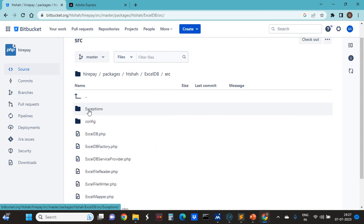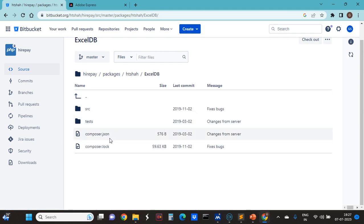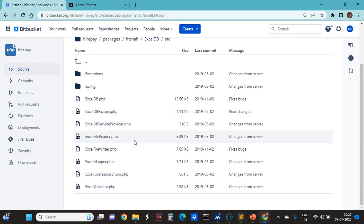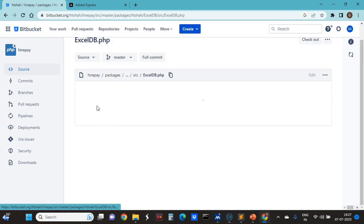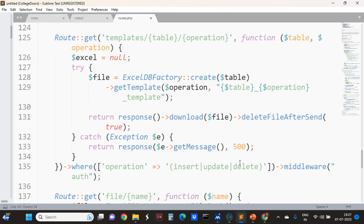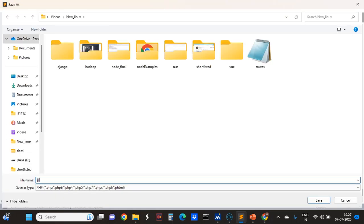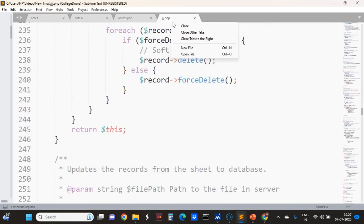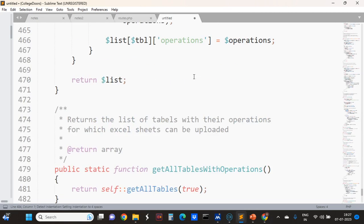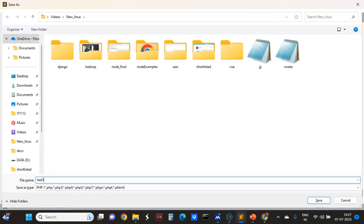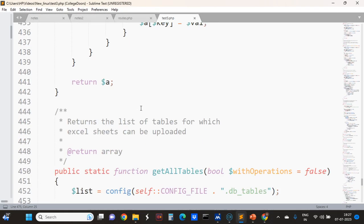The code is in the package directory. Here is the source file — in the excel-db folder you can see the composer.json and composer.lock files, which are required for dependency management. The main file here is excel-db.